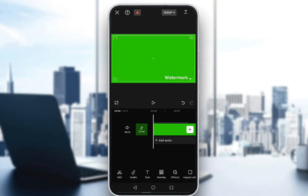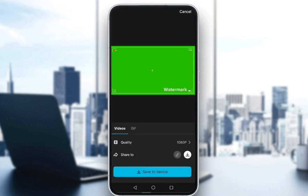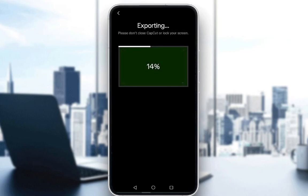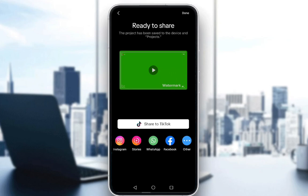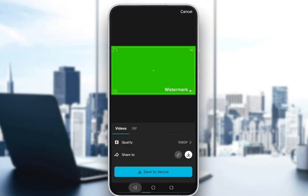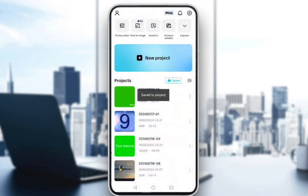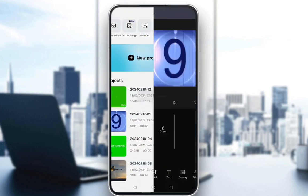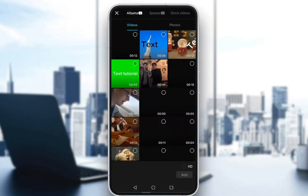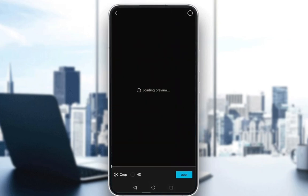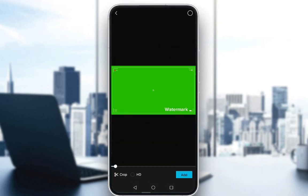Now you have your green screen ready. You can just export it to your device and click save to device. And once that exports, we'll be adding it as an overlay over the video where we want our watermark to be. Tap on overlay, click add overlay, and then add the video that we've created.